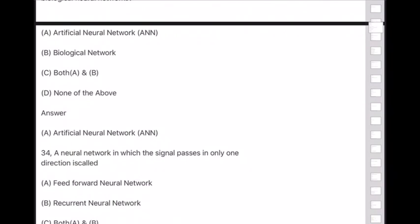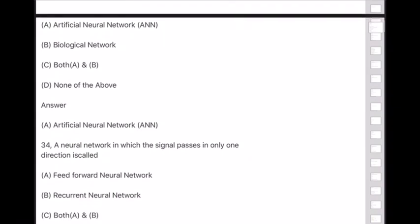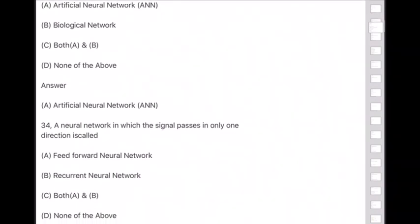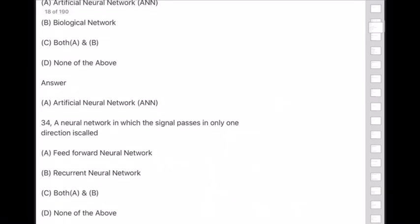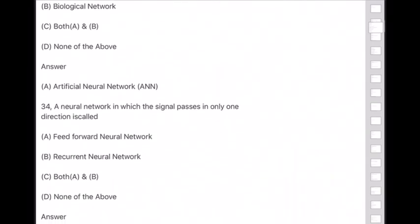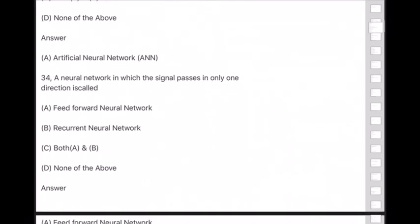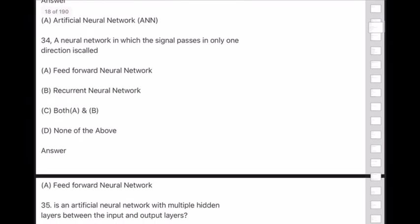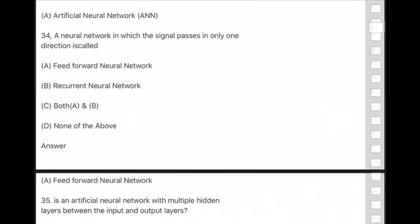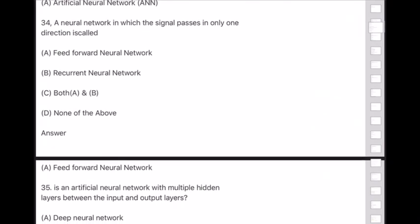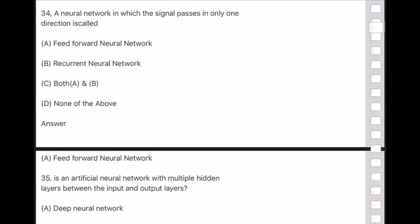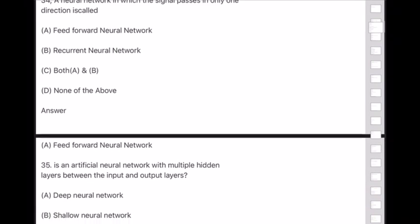Question 34: A neural network in which the signal passes in only one direction is called — answer is option A — feed forward neural network. Question 35: An artificial neural network with multiple hidden layers between the input and output layers is called —